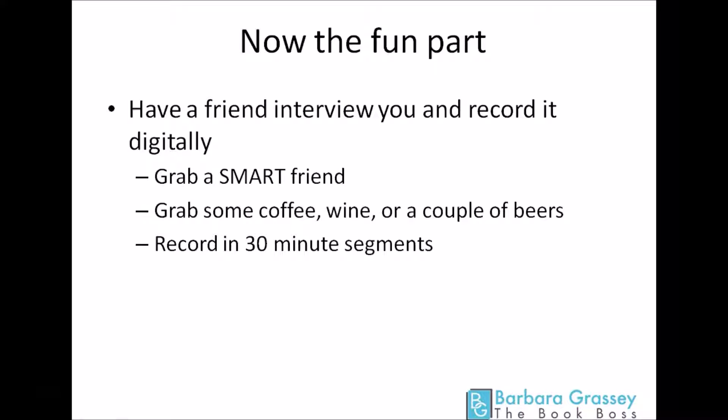So grab a smart friend — and I say a smart friend because you want a friend who's going to actually ask you additional questions as well as the questions that you've set out. Those additional questions are going to be things like, 'I don't understand how that works, could you clarify that for me?' or 'You seem to have made a jump in logic here, how do you know that?' You want somebody that's actually going to ask you additional questions rather than just rotely read the questions. I had a client who got his wife to ask the questions for him, and listening to the tapes, you could tell she did not want to spend time asking him interview questions — so it was just a dead interview.